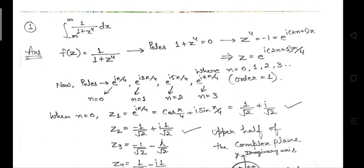When we equate the denominator, that is 1 plus Z to the power 4 equal to zero, we get Z to the power 4 equal to minus 1. Now, a very important step: we represent minus 1 as e to the power iota times an odd multiple of pi. Odd values can be represented as 2n plus 1, where n can be 0, 1, 2, 3, and so on.